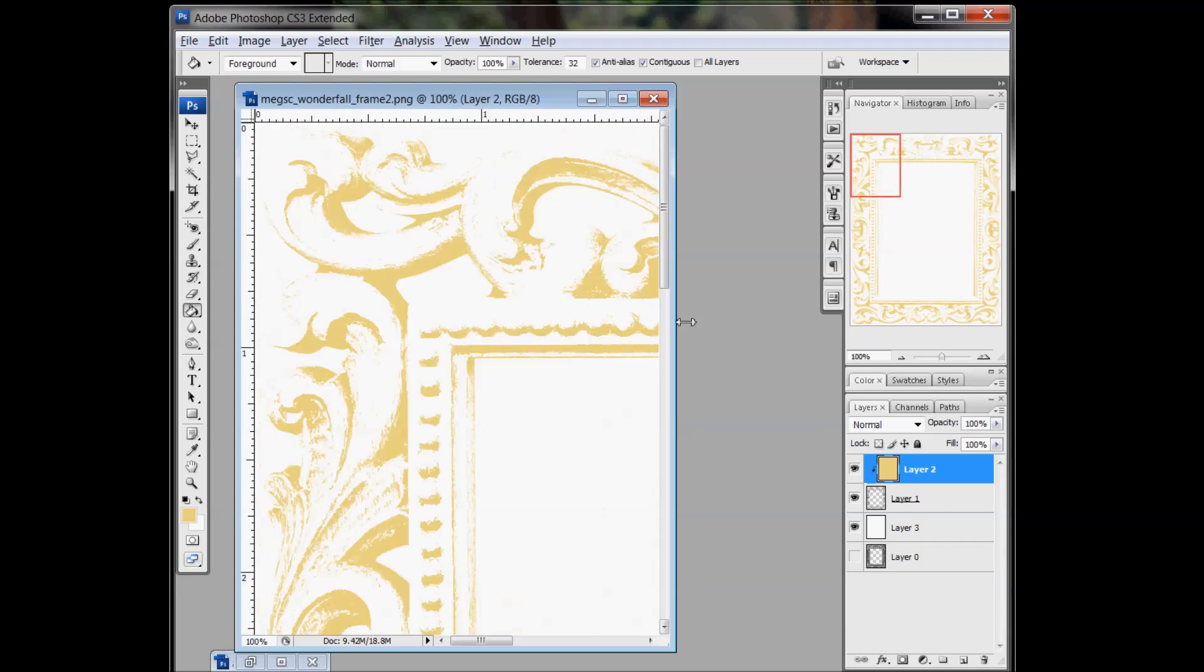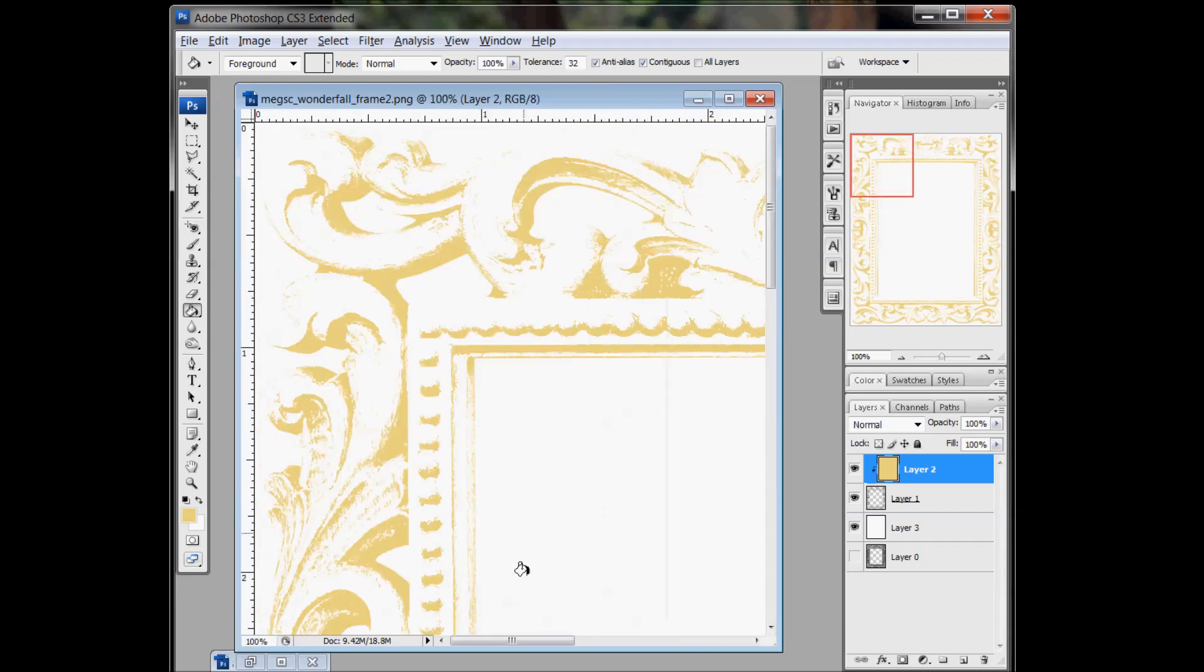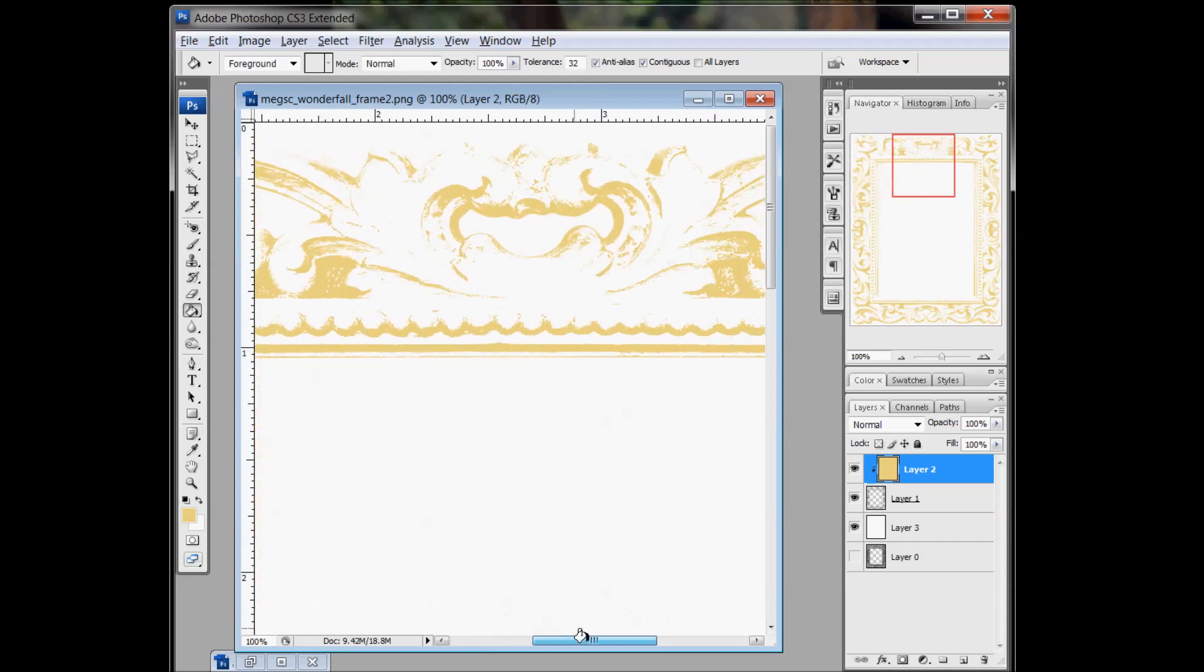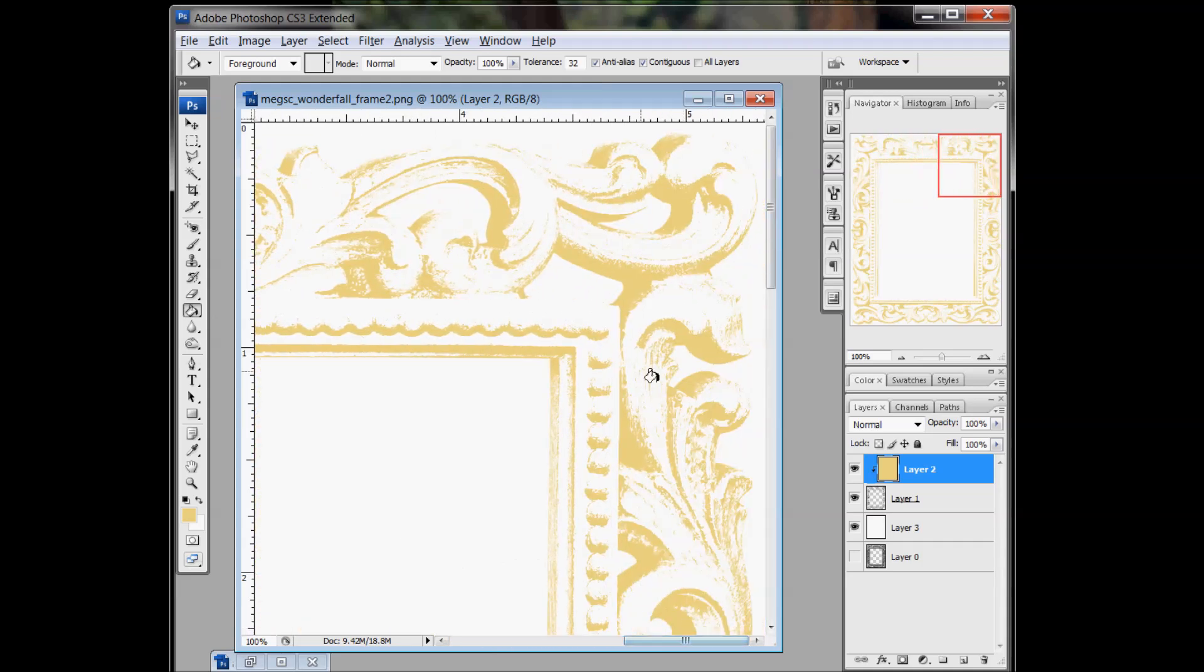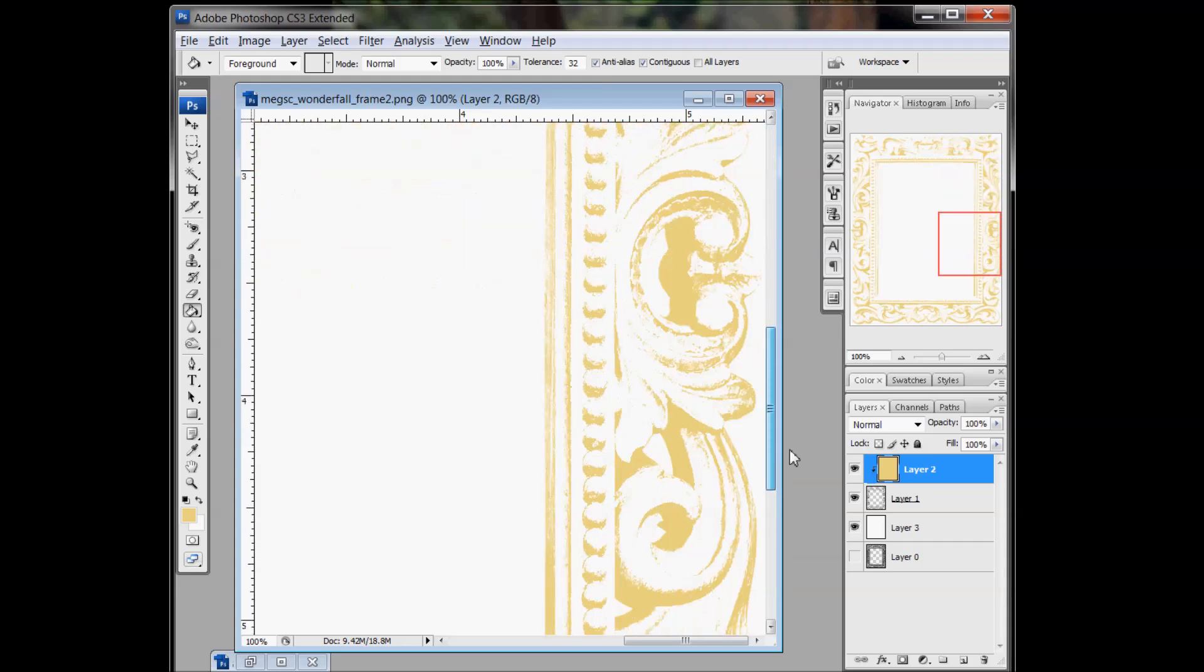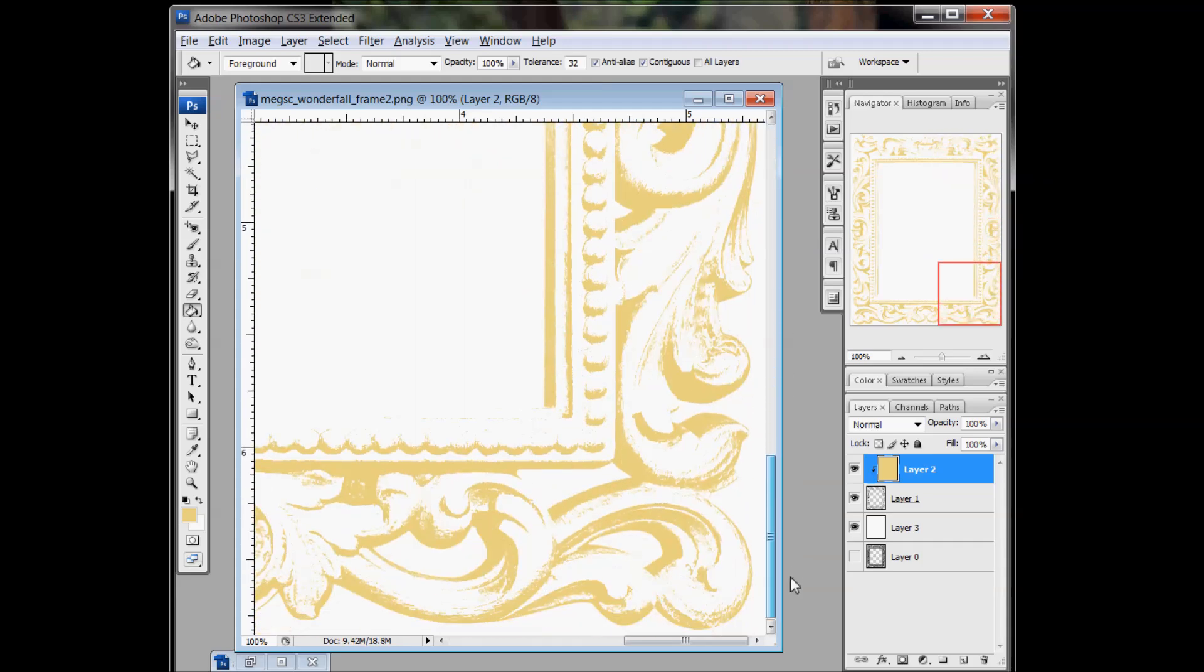And if you zoom in, you can see it kind of gives it this fun aged vintage look because of how this frame looked. And it's just a fun way to do that, to make it into a stamp.